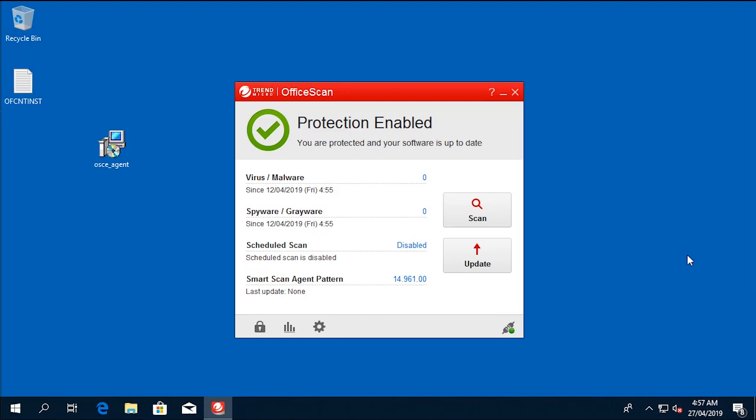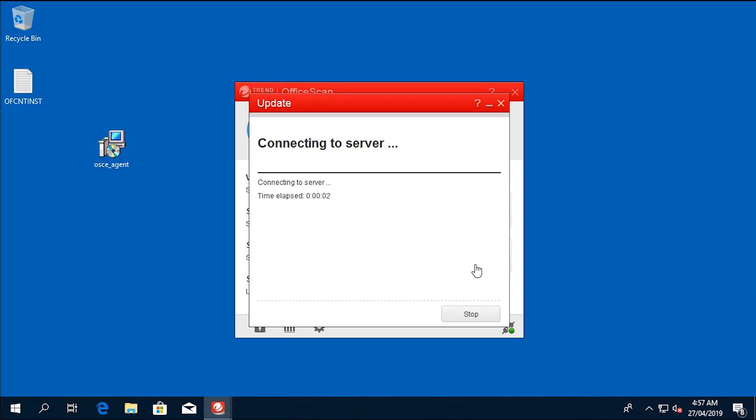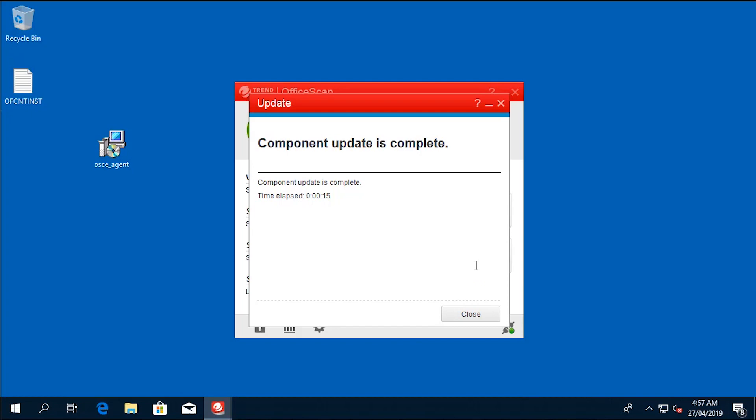To verify that we can update and connect to the server without any issues, click update. The result should be component update is complete.